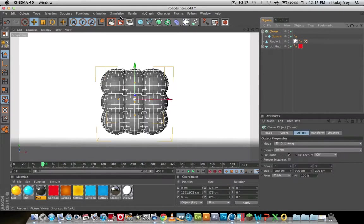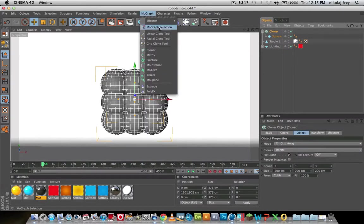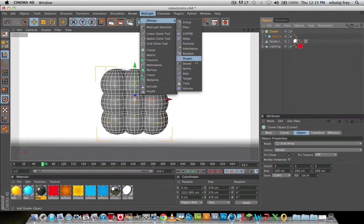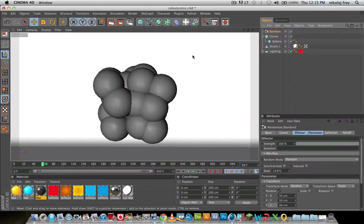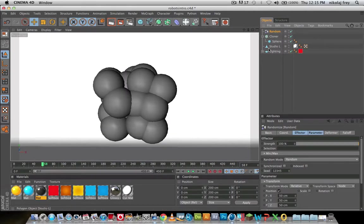And now, with Cloner selected, go to MoGraph, Effector, Random. Now this will randomize all the circles coming out of the Cloner, which clones the circles, which makes them random.